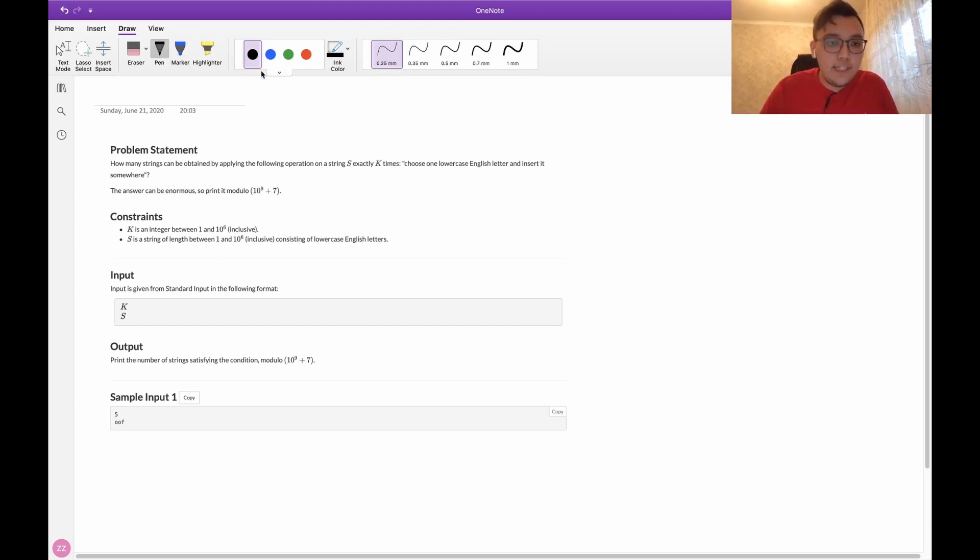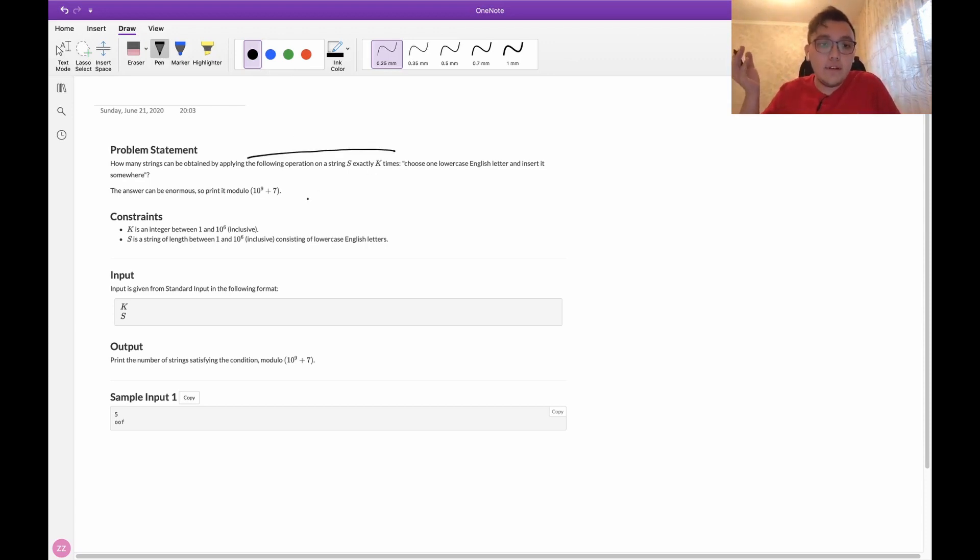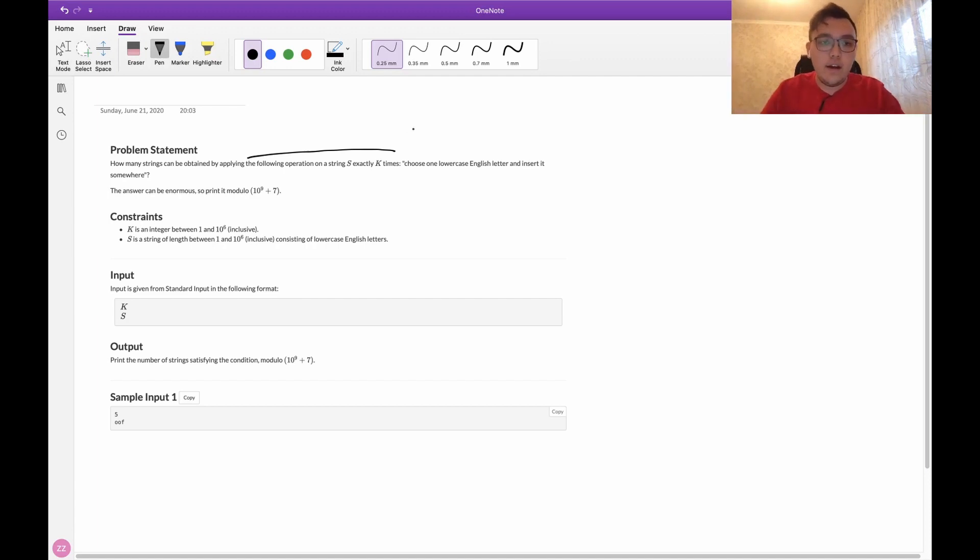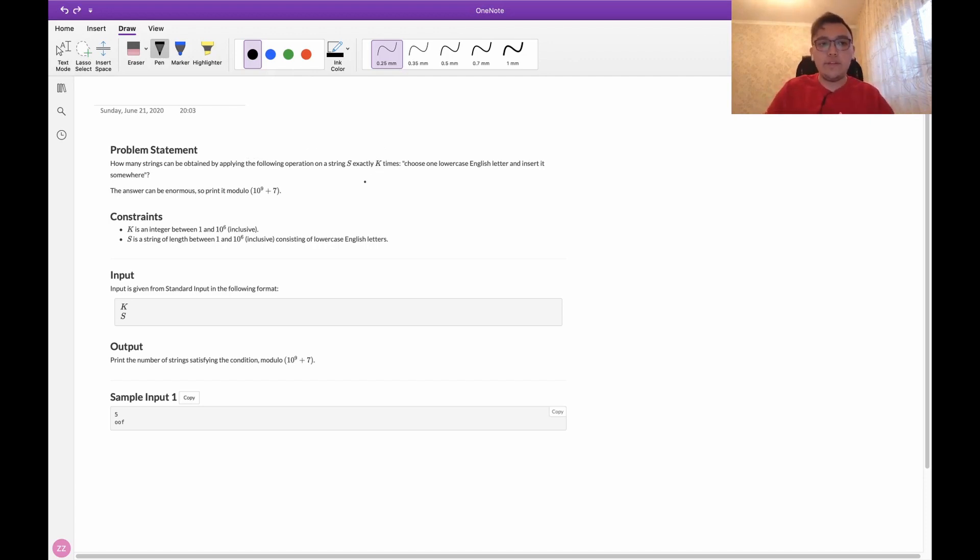In this problem we can do the following operation on a string exactly k times: we can choose any lowercase English letter and insert it somewhere, in any place. We have to do this operation exactly k times and at the end we want to know how many different strings we can get.